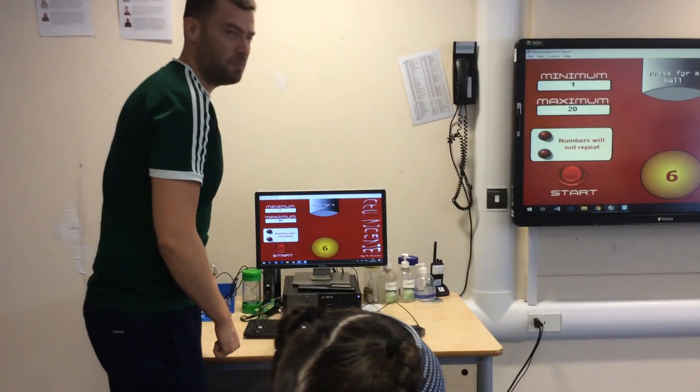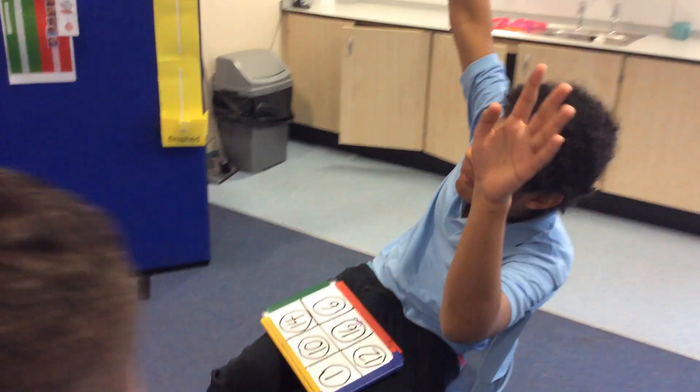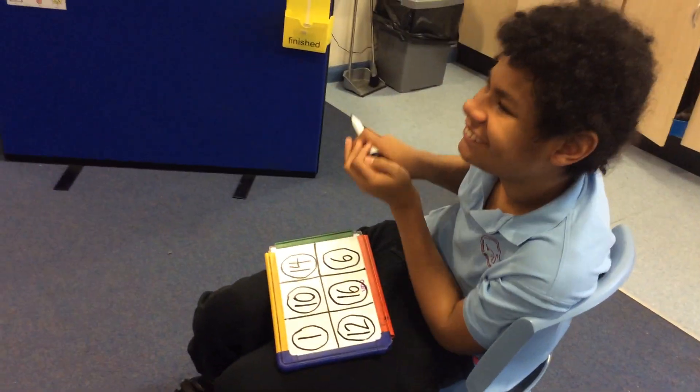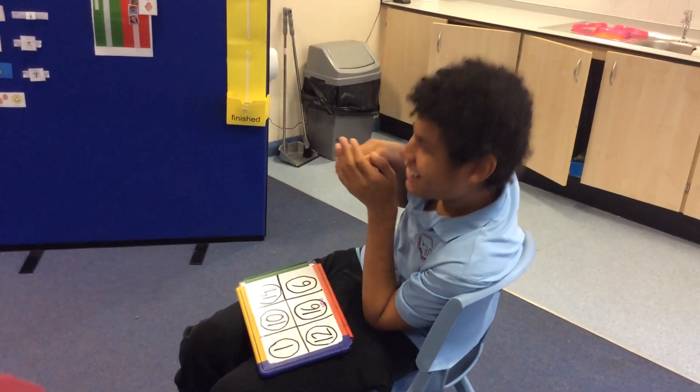Well done Dylan, you're the winner. Shall we see who else gets bingo? Oh Guy, you've got your numbers circled. What do you say? Bingo. Big voice. Bingo. Well done.